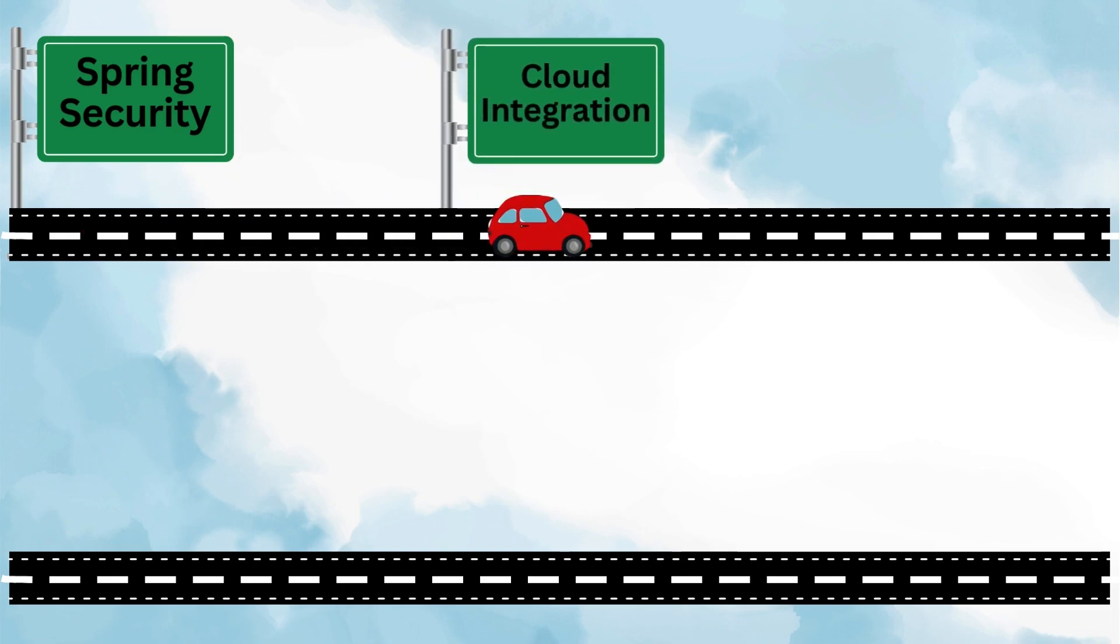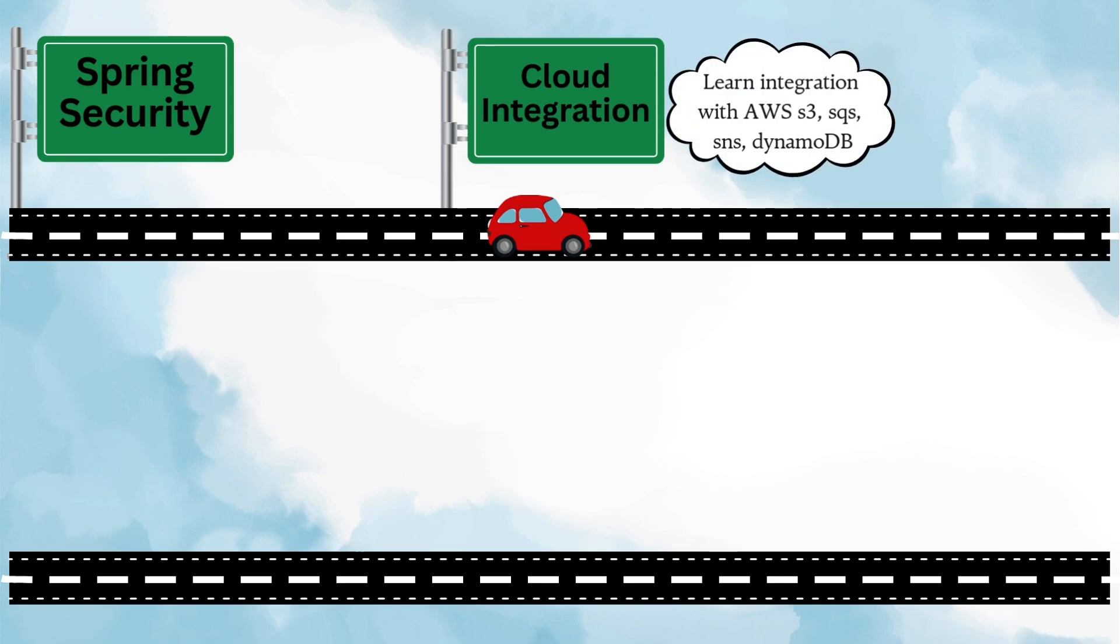Finally, it's time to look at cloud. Modern applications are often deployed on cloud platforms like AWS or Azure. So learning how to integrate your Spring Boot application with cloud is essential for building scalable and real-world projects. Understanding cloud deployment and services makes your applications production-ready and enterprise-capable.